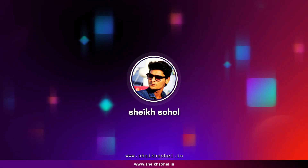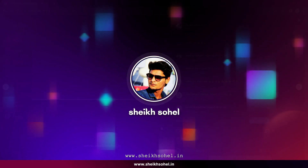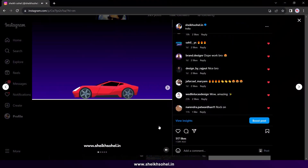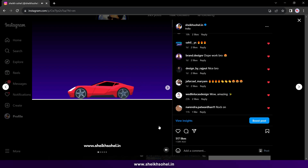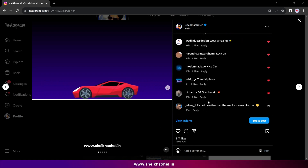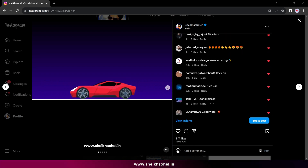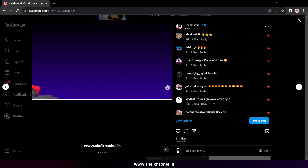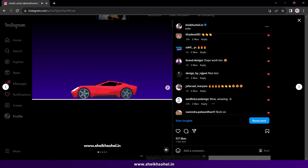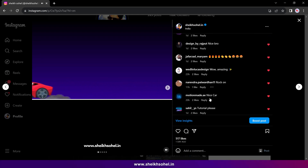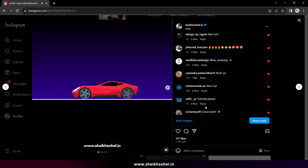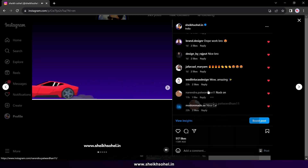Hello everyone, I am back with another tutorial. First of all, I would like to tell you that some of you already watched my car animation video which I posted on Instagram. I am very happy to share a glimpse of that animation with you. Thank you so much for your lovely comments and compliments.